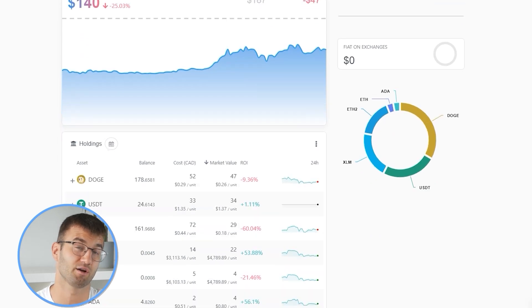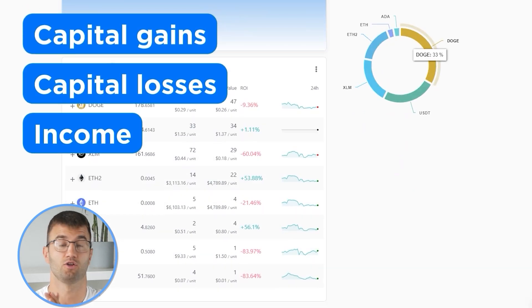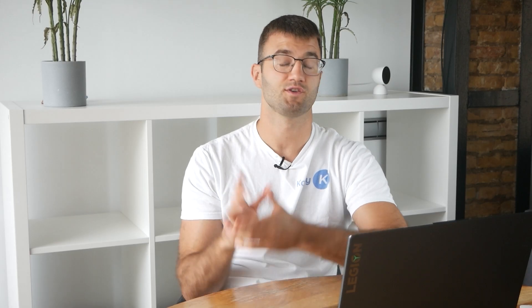Now with all your transactions imported into Coinly, we are able to view all your crypto transactions to accurately calculate your capital gains, losses, and income from crypto. This also includes DeFi, airdrops, staking, etc. If you have done any staking or liquidity providing, then you may need to tag those transactions manually. I will leave a link to our staking and liquidity videos down below and in the top right corner of this video.